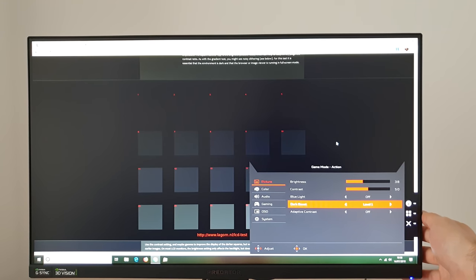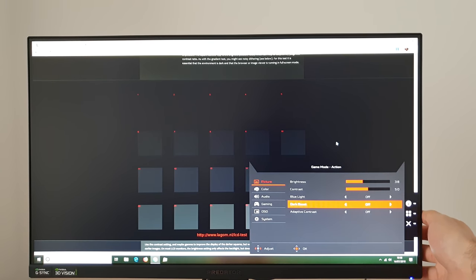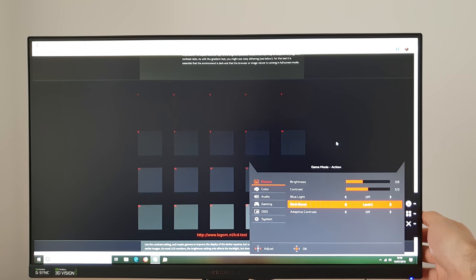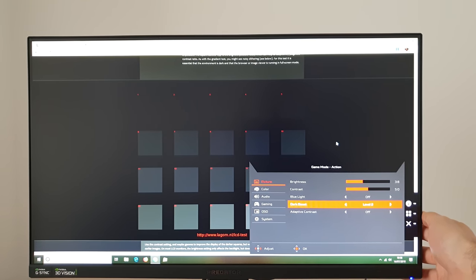So level one would be the lowest level of enhancements you can see off level one brightens up those dark shades, level two brightens them up further, level three brightens things up further and that means that enemies would be more visible in darker surroundings.